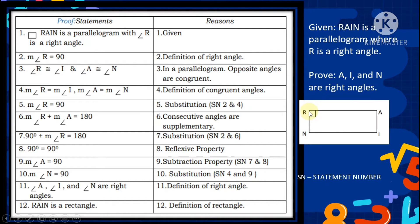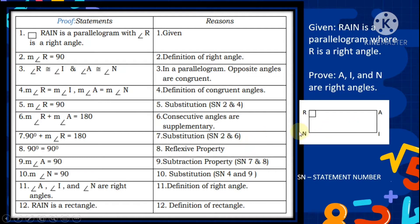Statement 6 — measure of angle R plus measure of angle A equals 180 degrees. Reason: consecutive angles are supplementary (property of parallelogram). Statement 7 — 90 degrees plus measure of angle A equals 180 degrees, from statements 2 and 6. Statement 8 — 90 degrees equals 90 degrees, reflexive property. Statement 9 — measure of angle A is 90 degrees, by subtraction property from statements 7 and 8. Statement 10 — measure of angle N is 90 degrees, based on statements 4 and 9.